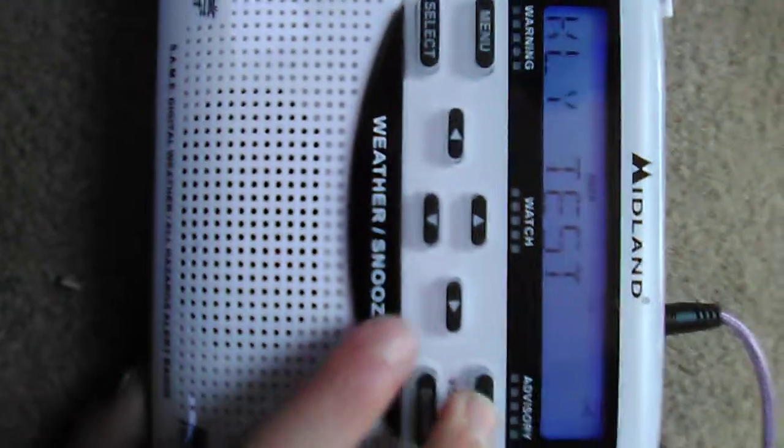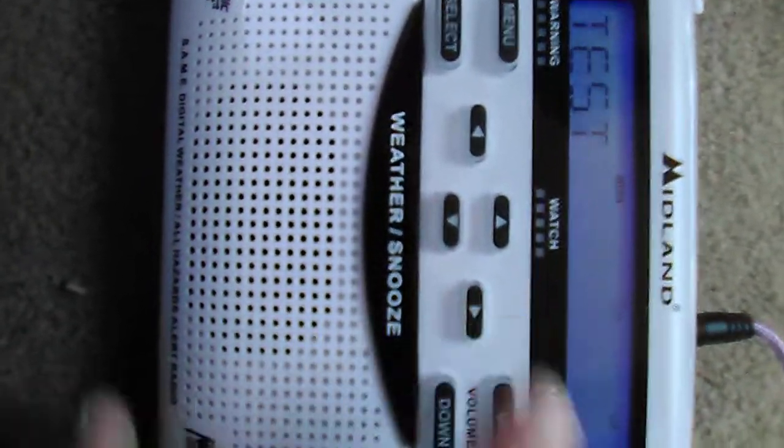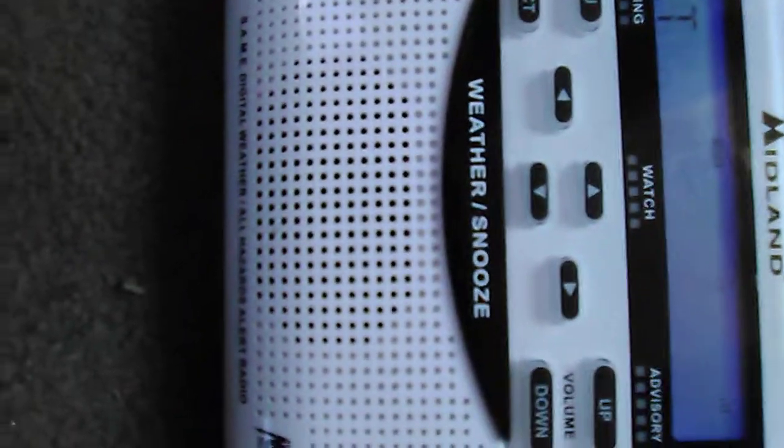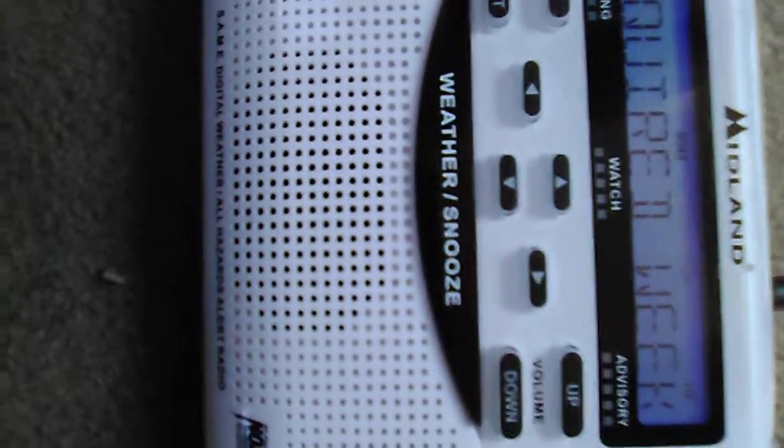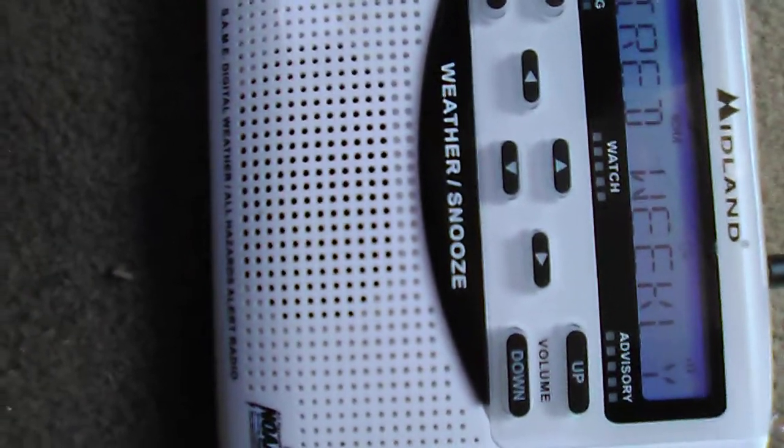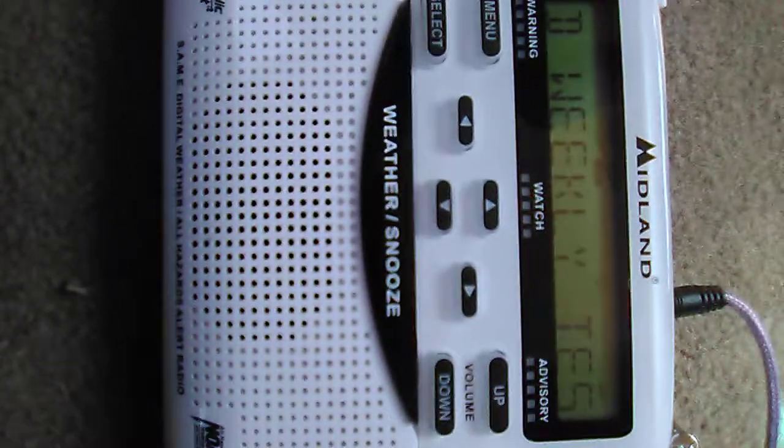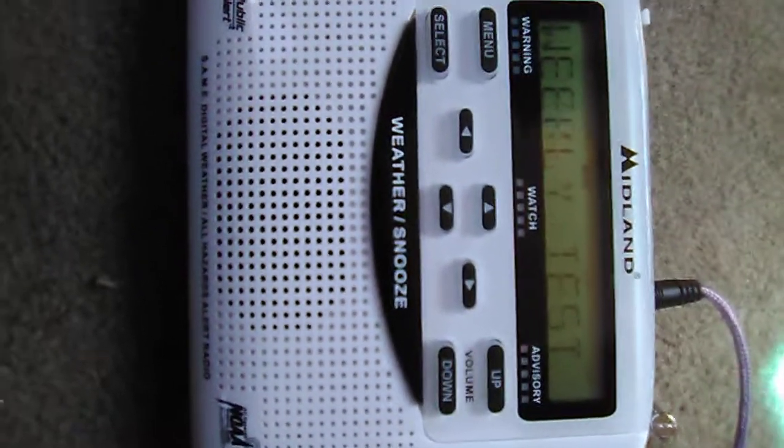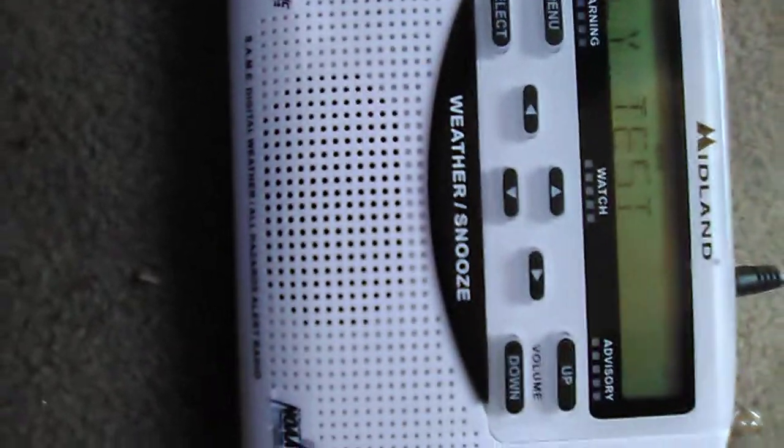This is a weekly test of the emergency alert system. During potentially dangerous weather situations, special receivers are automatically activated to warn of pending severe weather and other hazards.